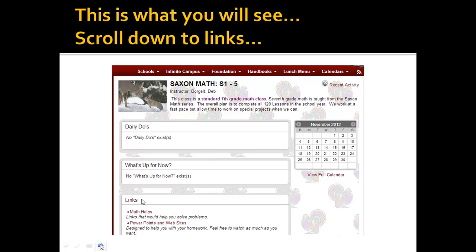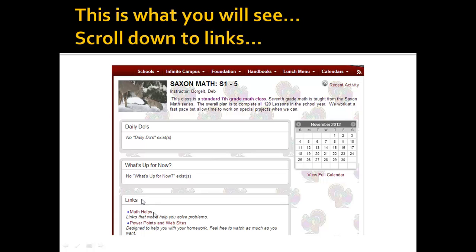Now in this case, this is what you will see: Saxon semester 1 period 5, and there are different links within this page. There are the daily dues, which I don't have any up here right now. One of the things that's good for you to see are the links. Down here at the bottom, if you scroll down the page, you'll see math helps, which are anything from videos like this or links to other websites that you can go to for help with problems.